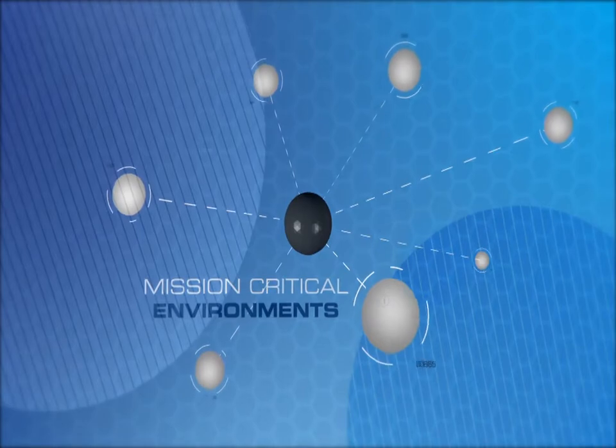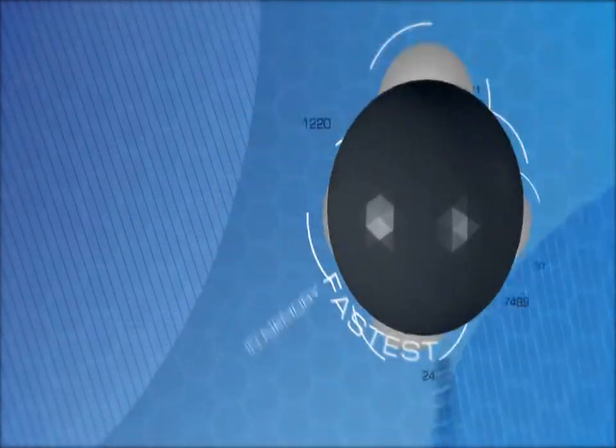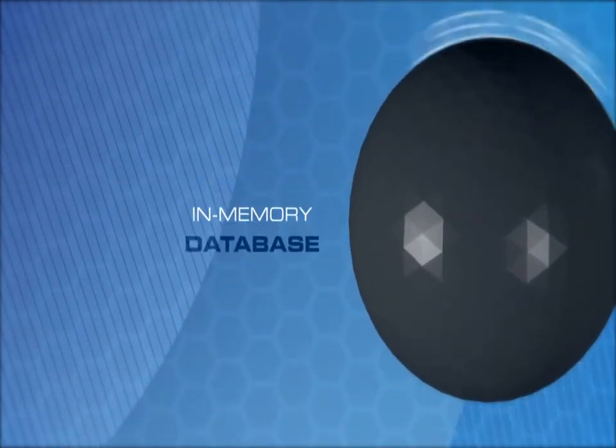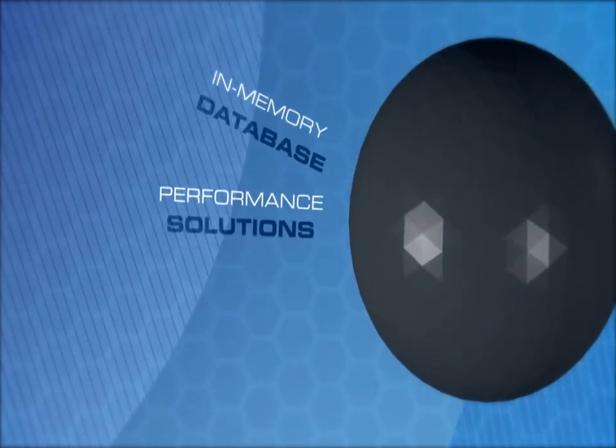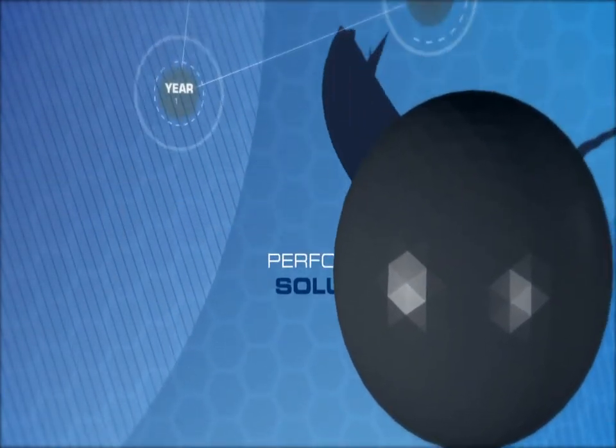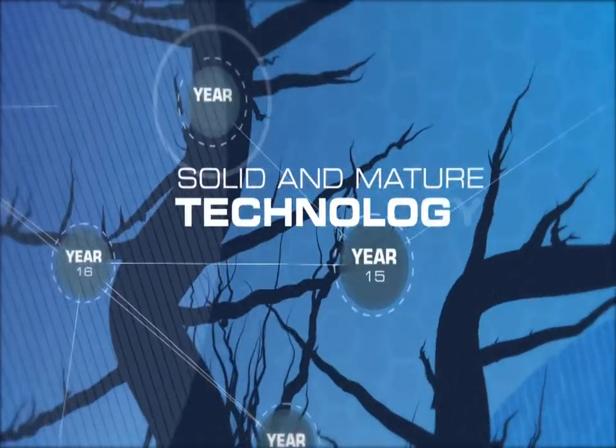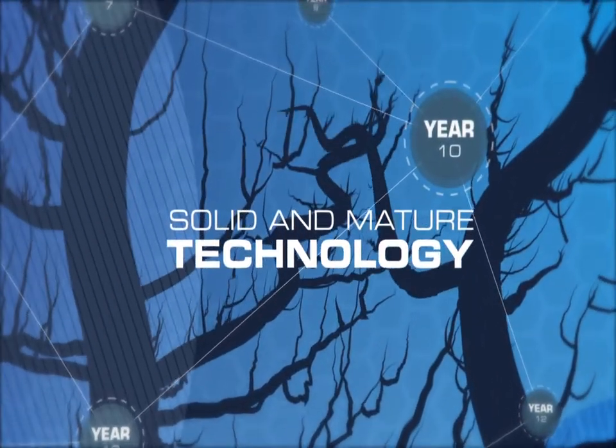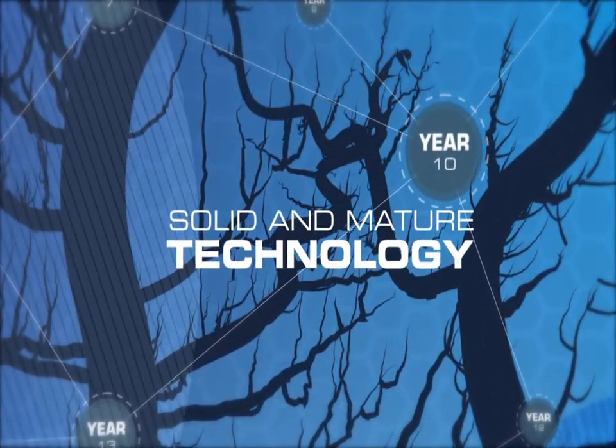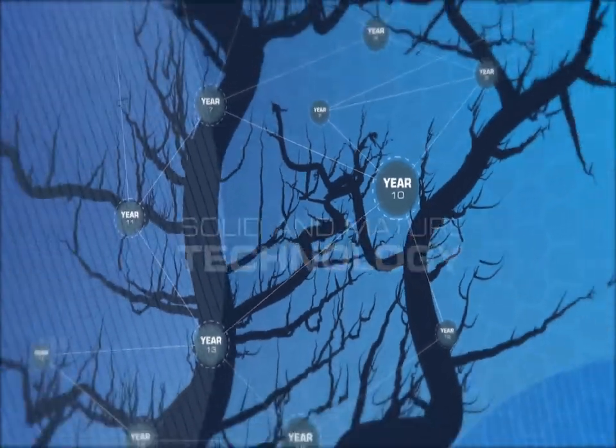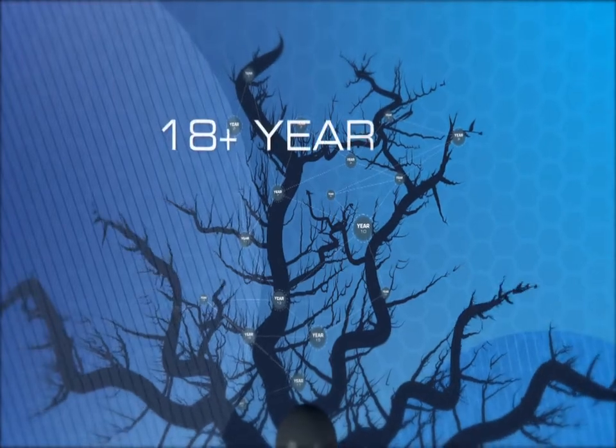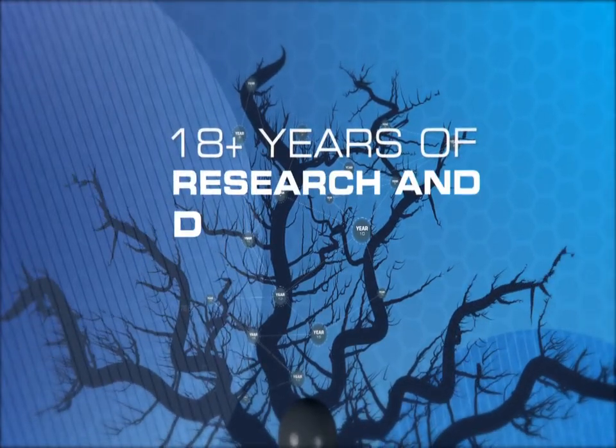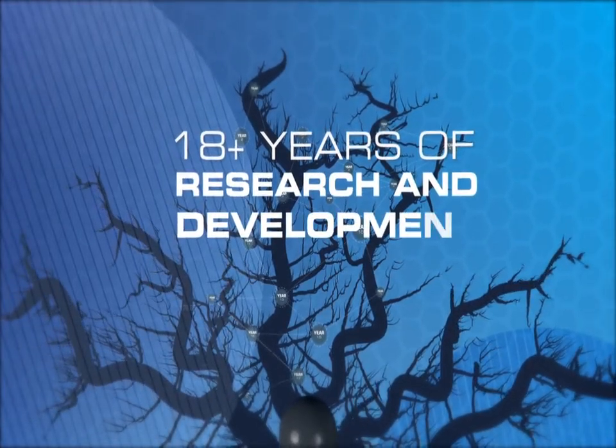Altibase provides the world's fastest in-memory database performance solutions. A solid and mature technology over a decade ahead of the competition, Altibase has proven in the enterprise market for over 18 years.